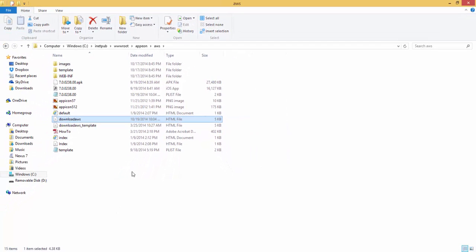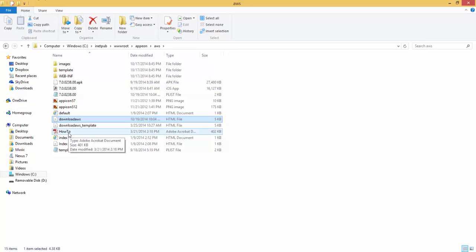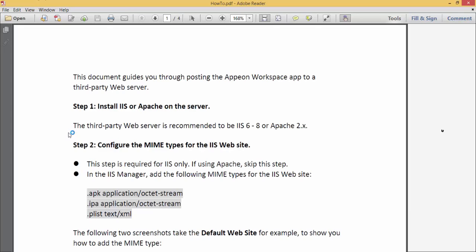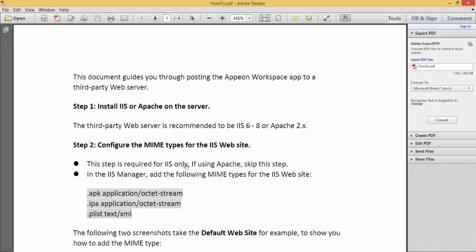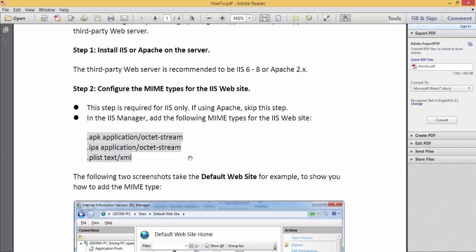The next step is to configure the Download AWS HTML page. There is a PDF included, the how-to, that has important steps you must follow. In this case, we are using an Appeon Server for .NET, which is deployed to the Microsoft IIS. We will need to configure the MIME types for the IIS website.